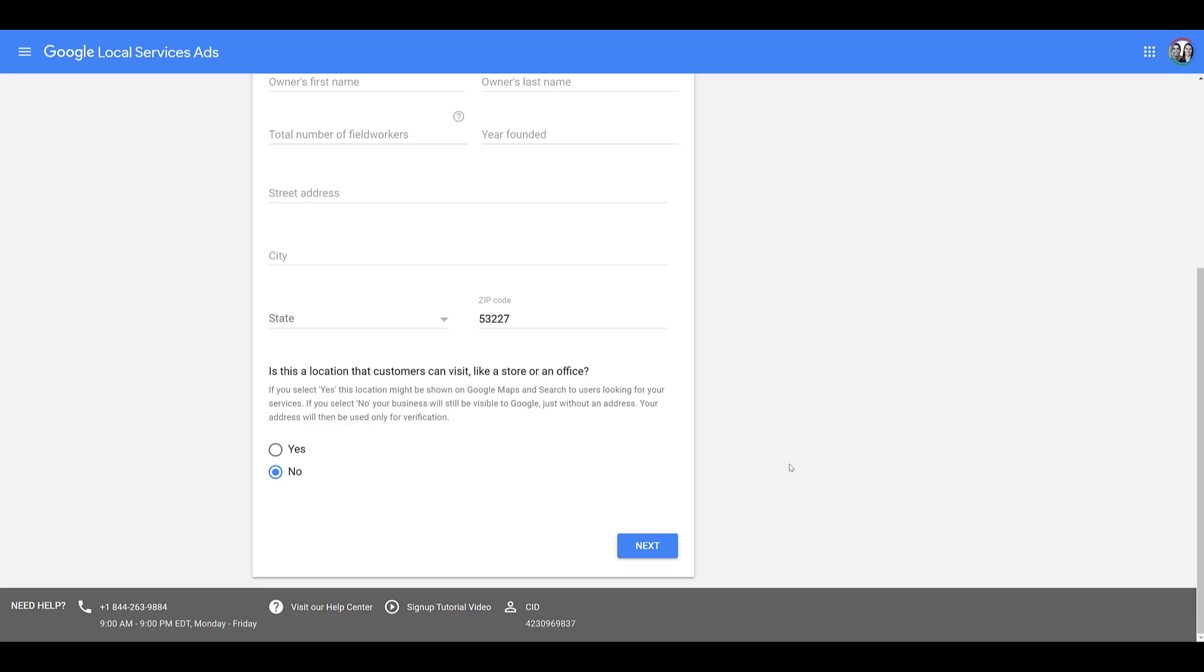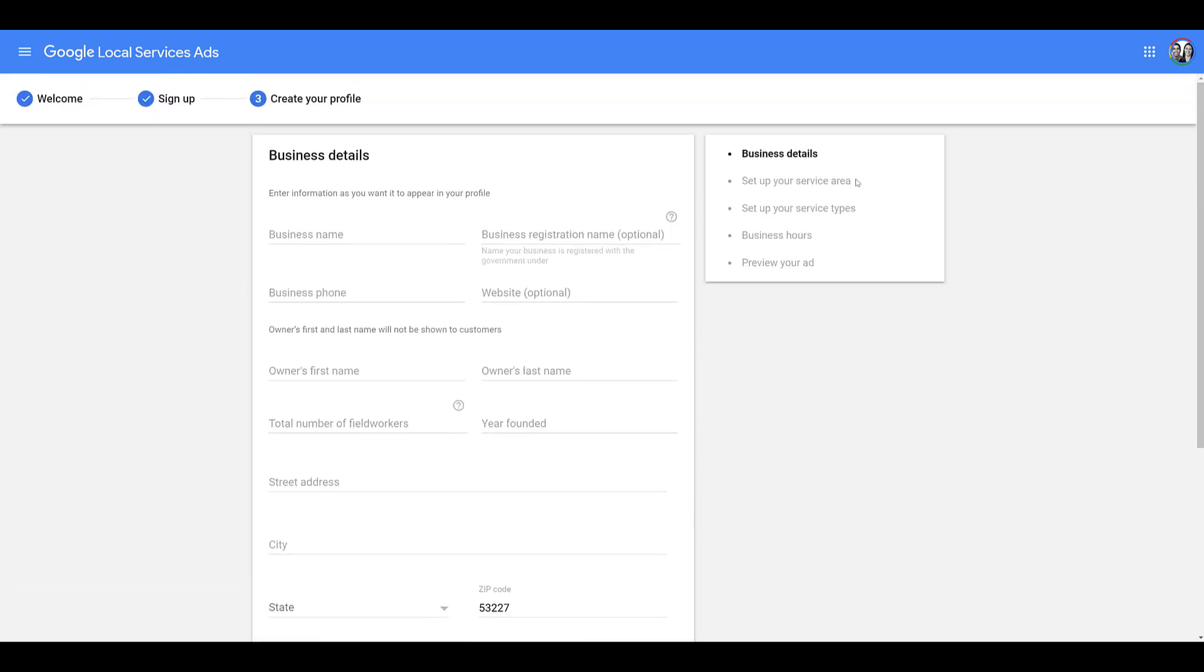If you choose yes for this specific question, you could be shown on Google Maps. That's another helpful placement. When you click next, you can see you'd have to set up your service area, your service types, business hours, and then you would get a chance to preview your ad.